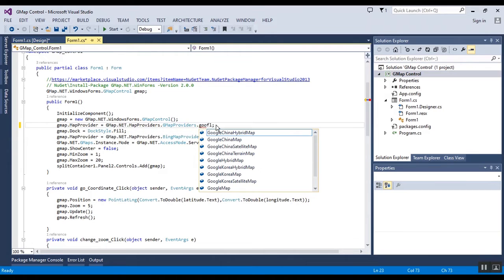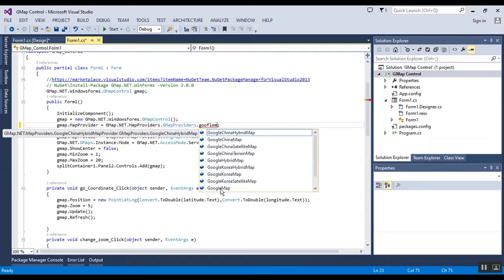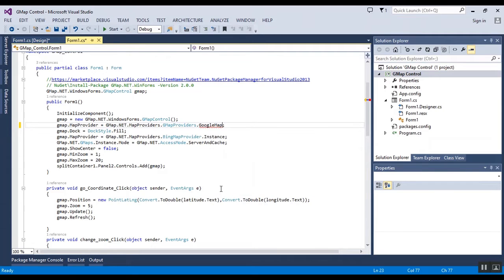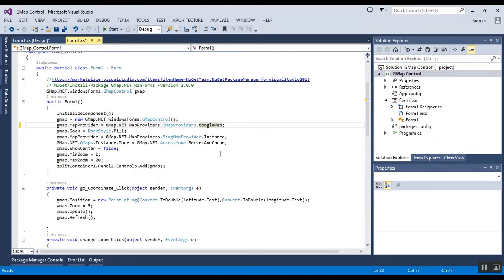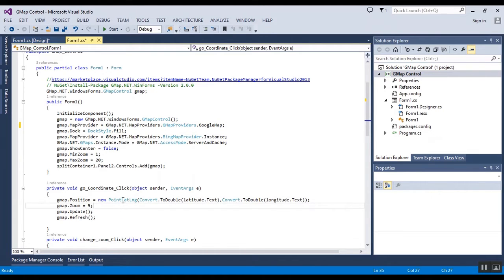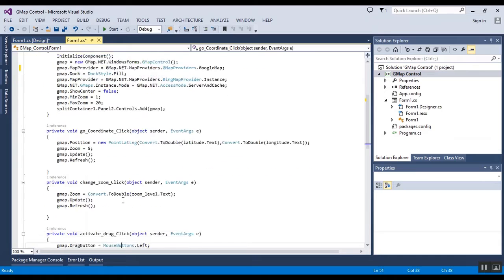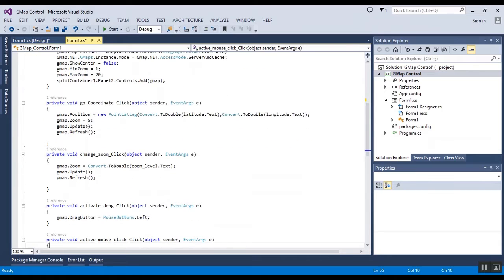Now I want to use Google Maps as a provider. Here you can change the minimum and maximum zoom, and in this click event I will change the position of the map.